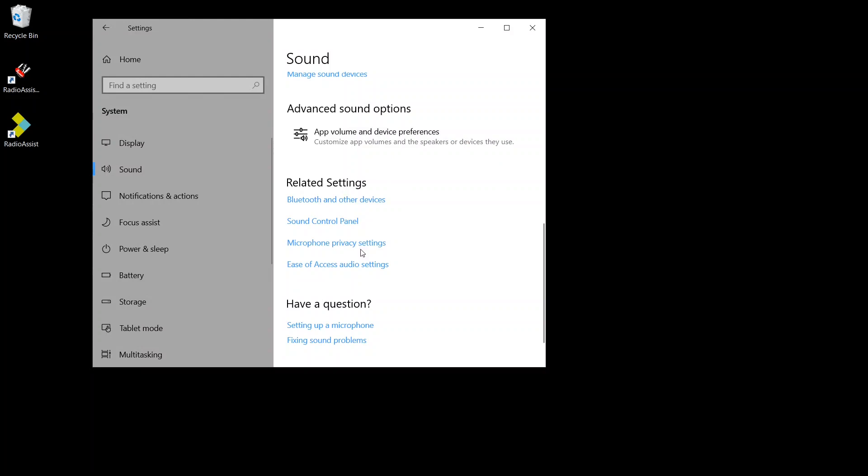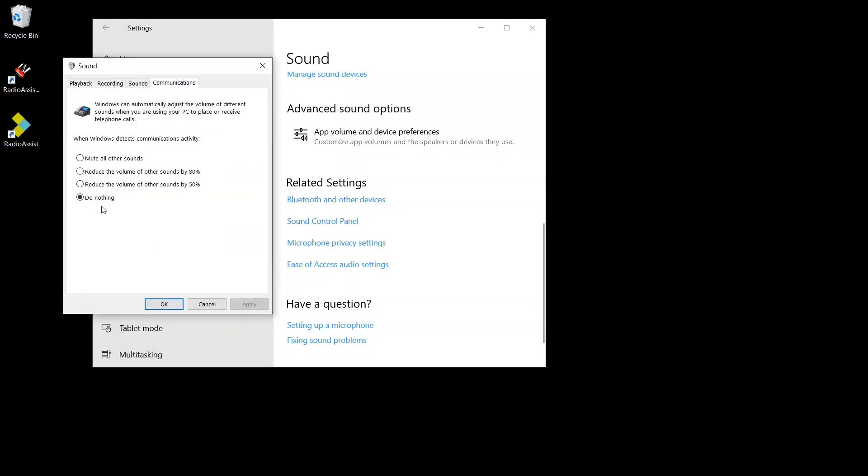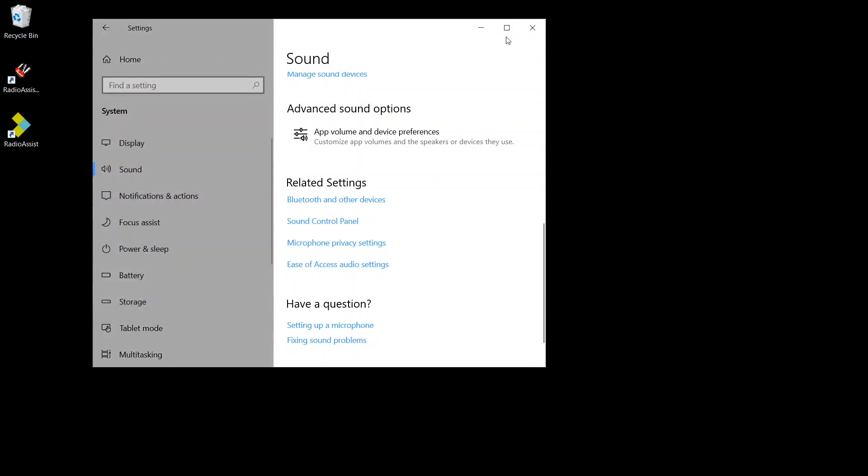Oh, one more thing. You also want, in the sound control panel, in communication, to set to do nothing so that Windows does not control the levels when you're on a call. Otherwise, it's going to be a scenario that I'll have to do a little bit post prod after to edit.